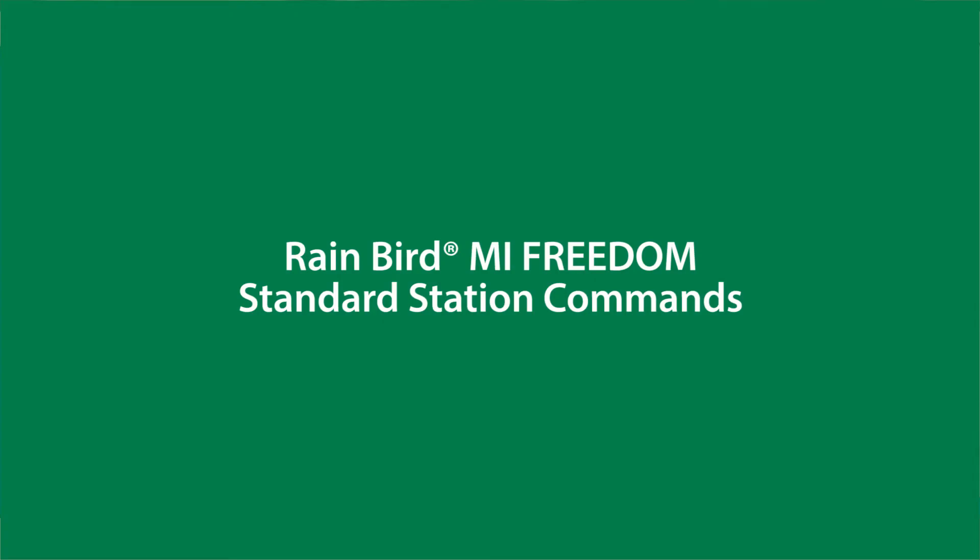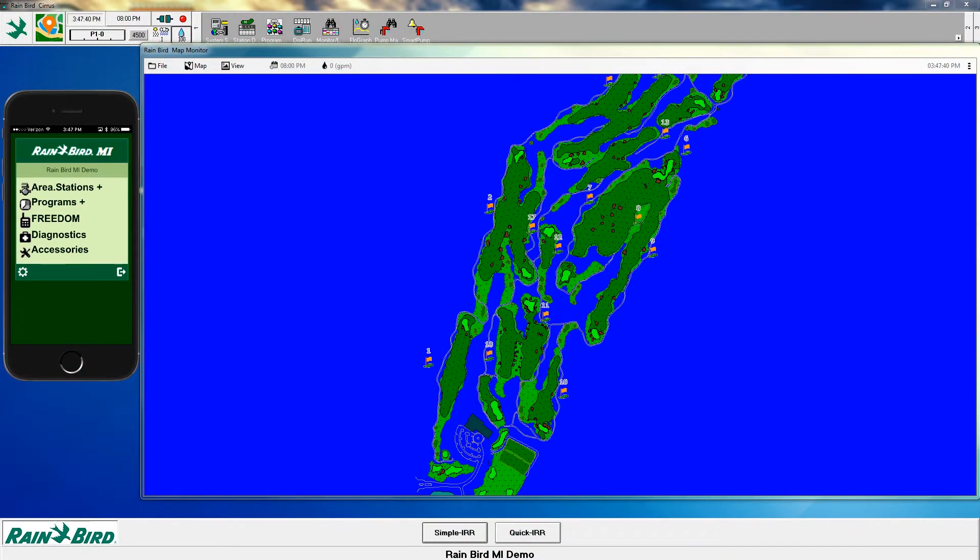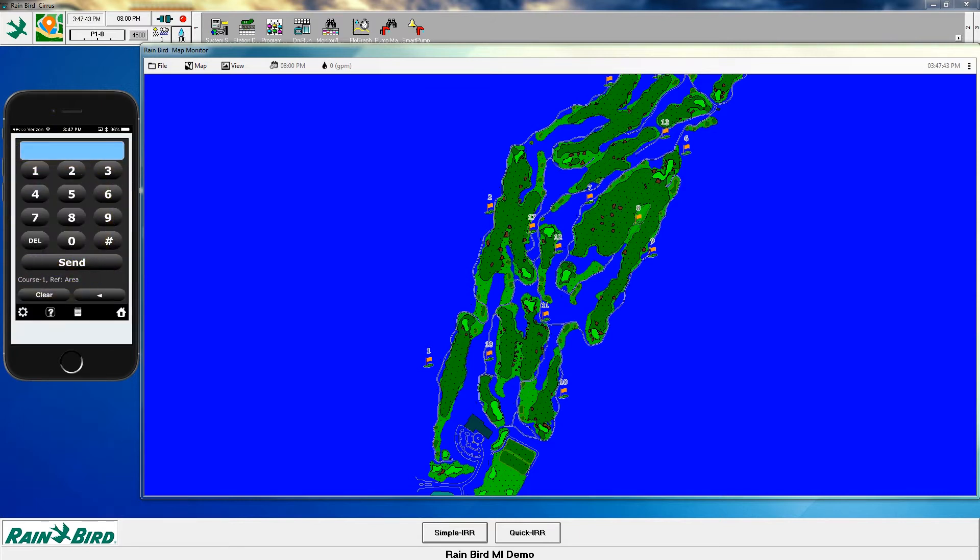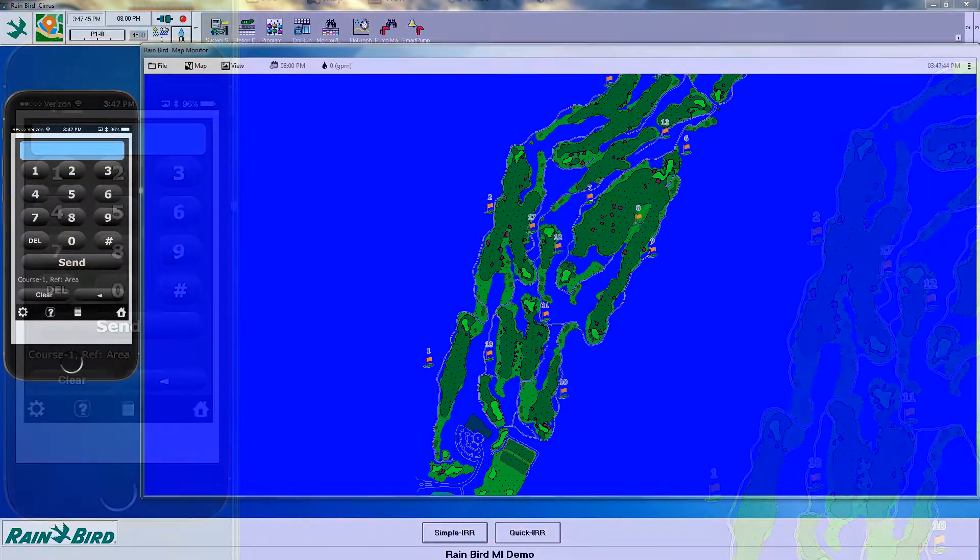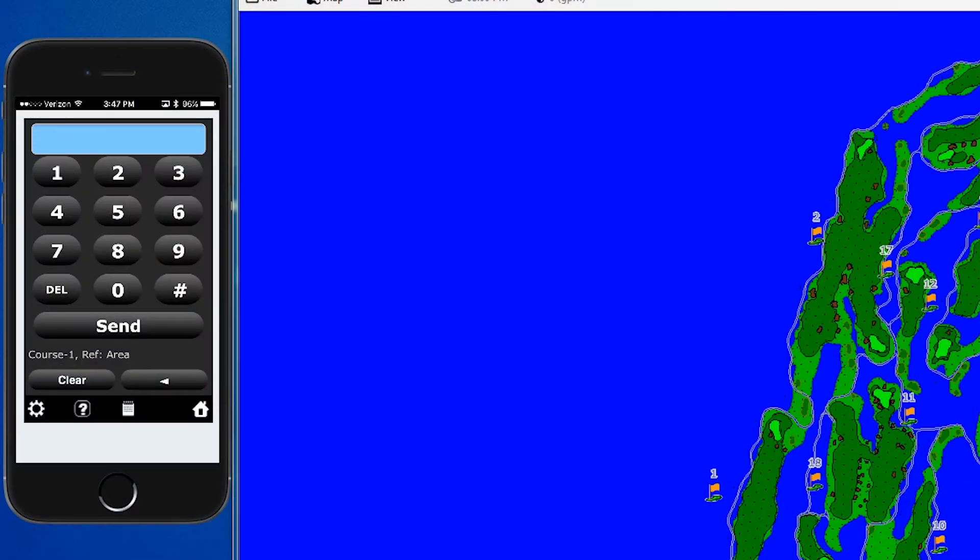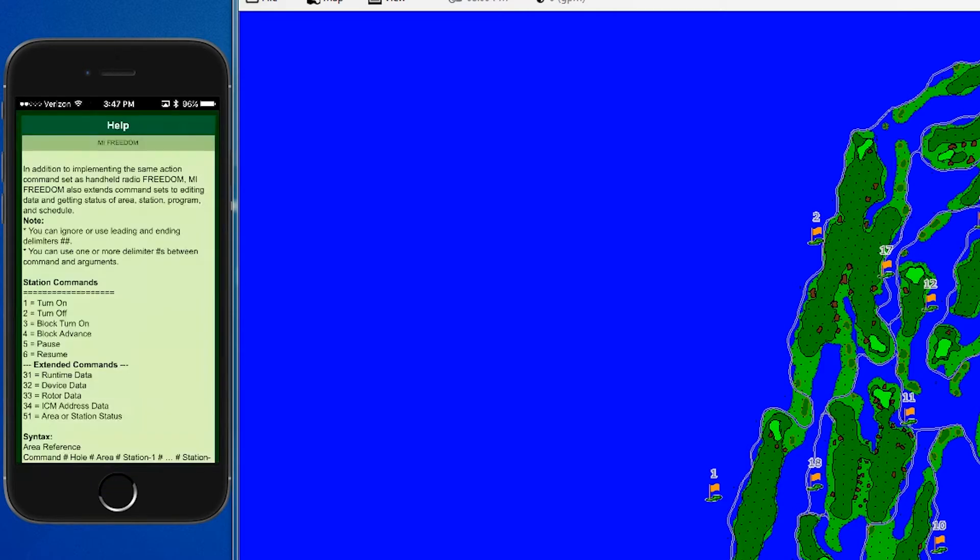In this video, we'll review the standard MI Freedom station commands. Let's click on the Freedom tab, which brings up our keypad as you see on the phone. To see a description of the commands, click the question mark.